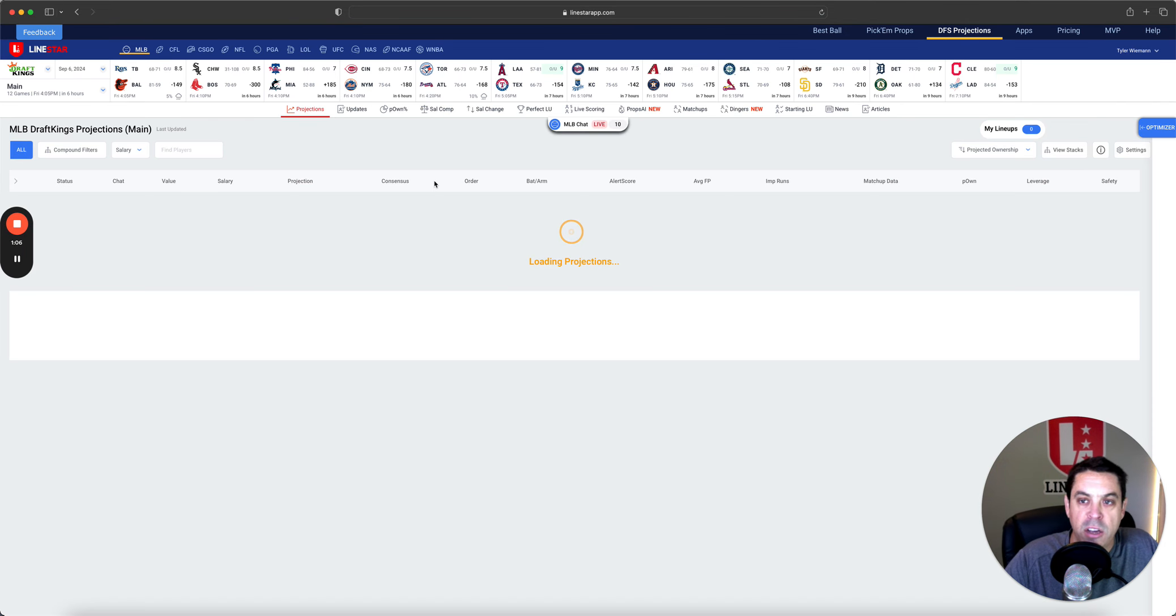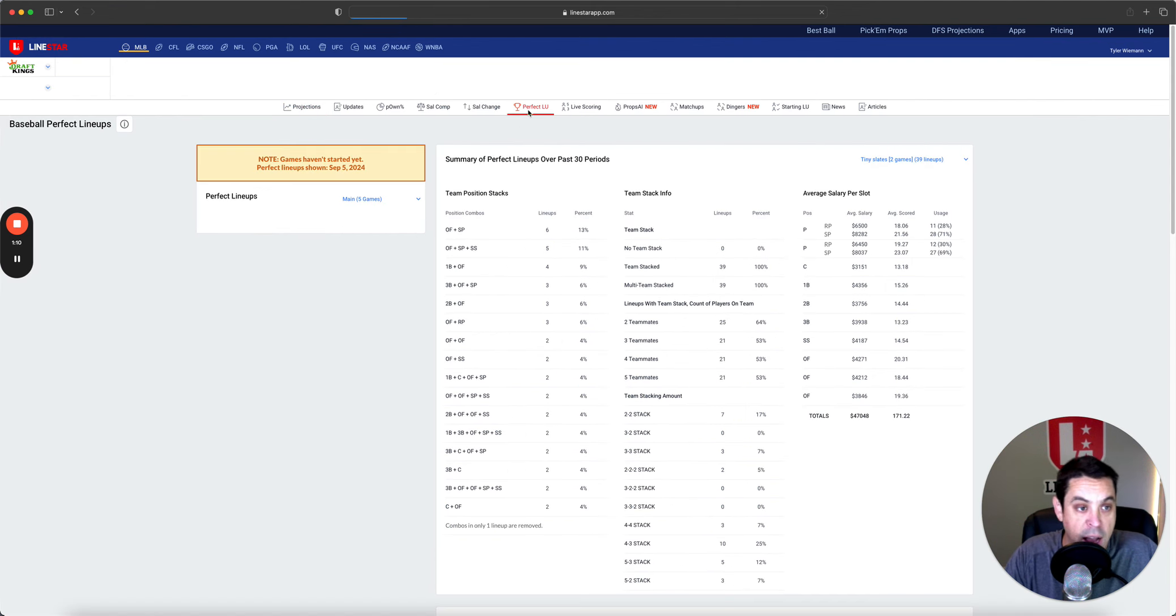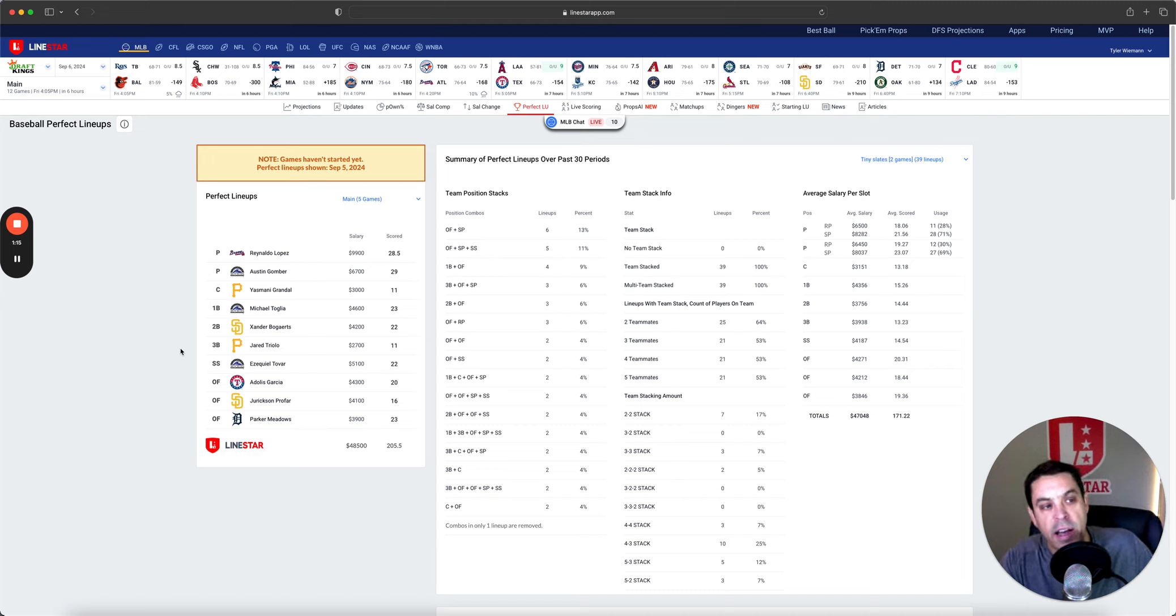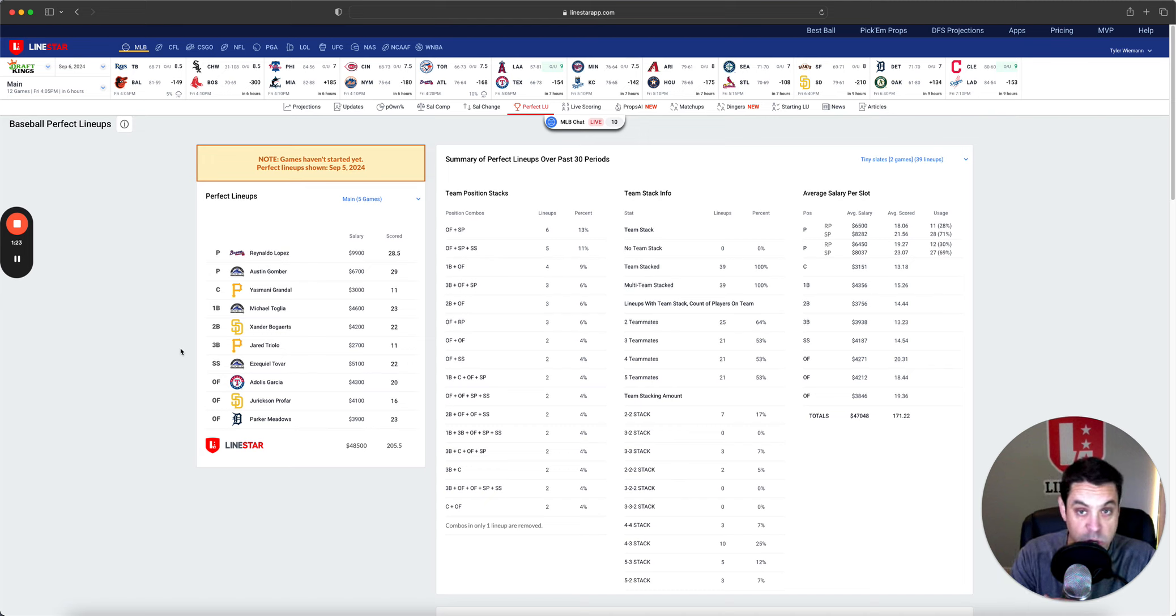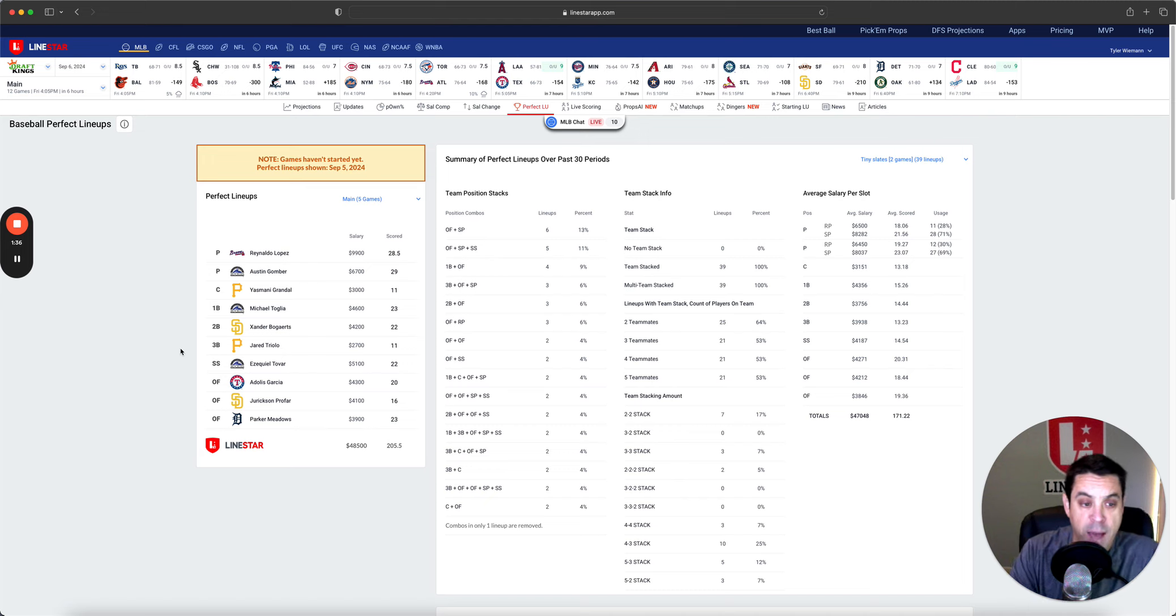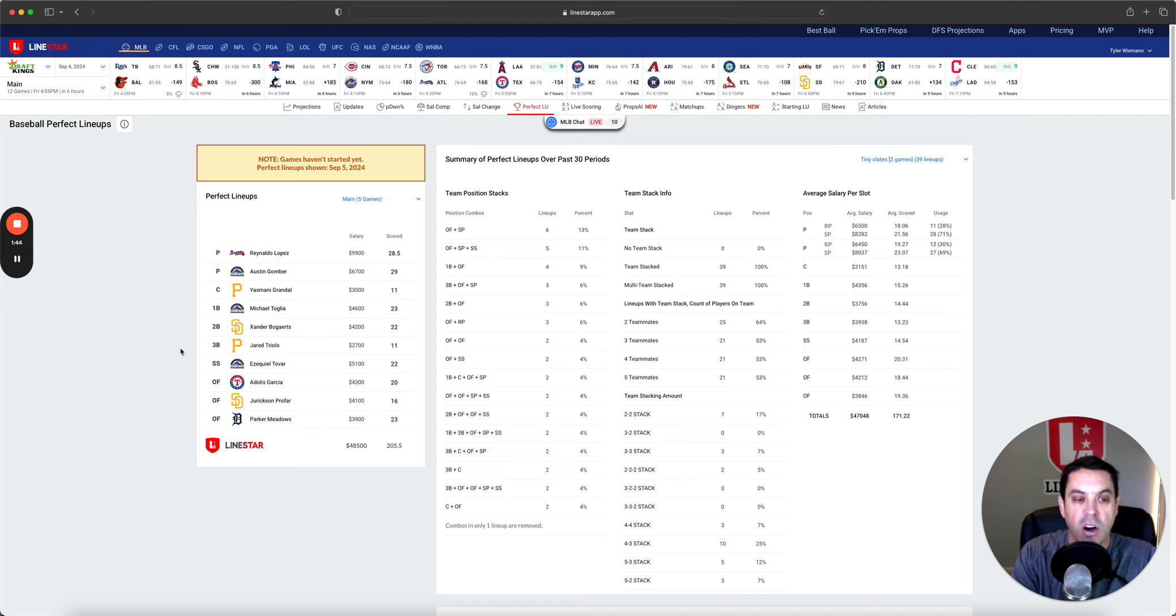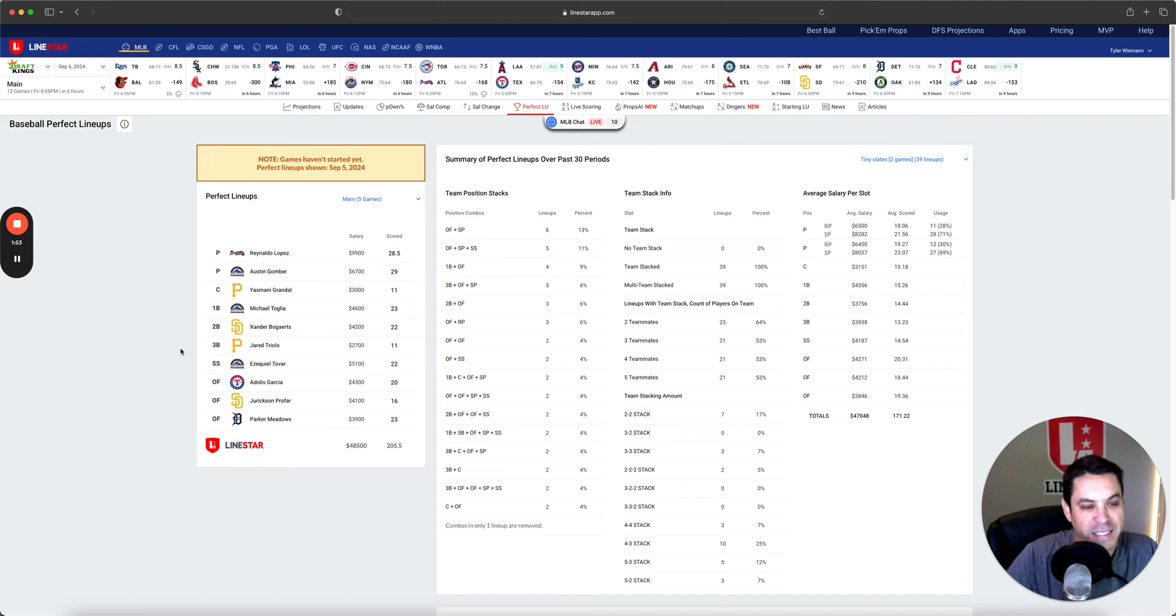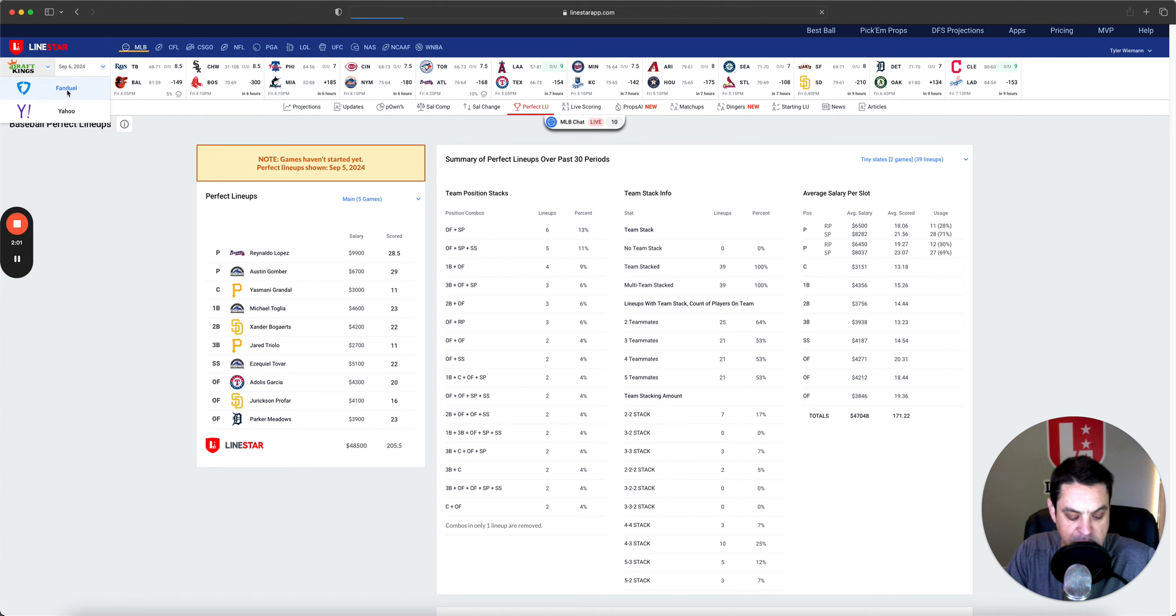Once again, I don't have access to the winning lineups on DraftKings or FanDuel. However, we can still go over the perfect lineup, the perfect lineup on DraftKings. We got Ronaldo Lopez, who was one of my favorite pitchers, if not my favorite one, but then Austin Gomber, which totally took me by surprise. I did not expect him to have that kind of game, but hey, he got it done. This is why it's DFS. It is always pretty hard to predict what is going to happen from day to day.